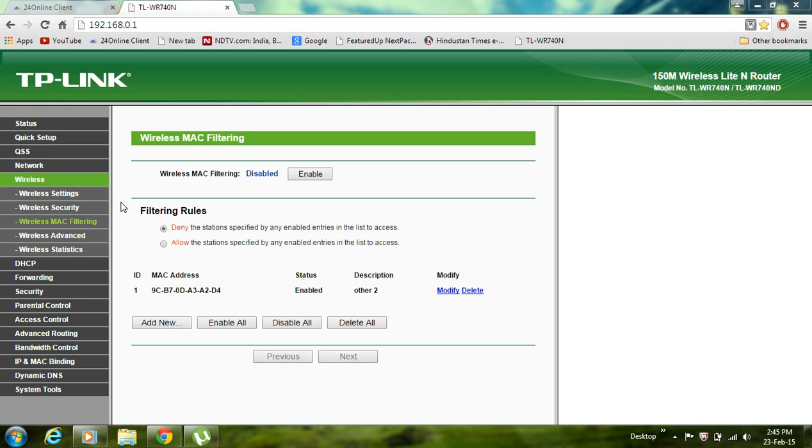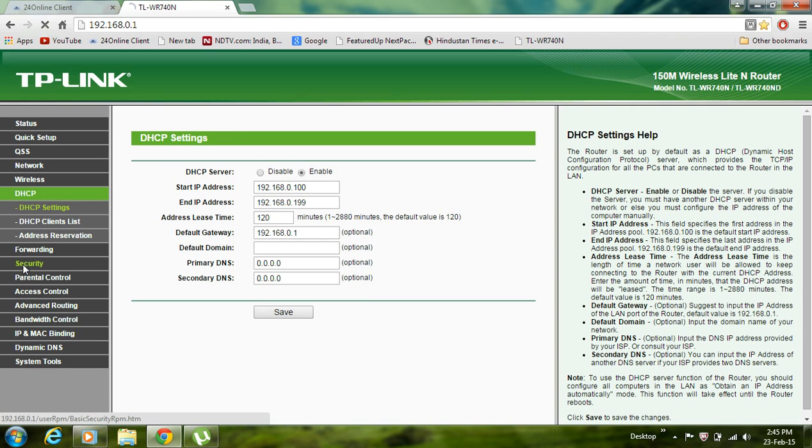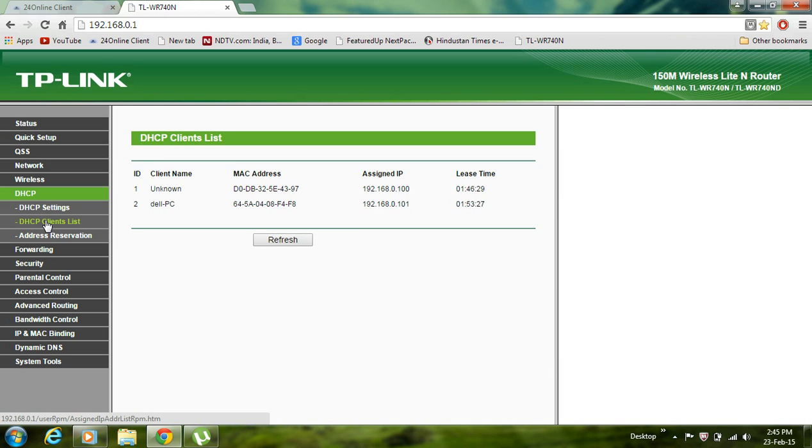You need to restrict that user, so first of all you need to go to DHCP where you see the list of users that are currently connected or were connected previously.